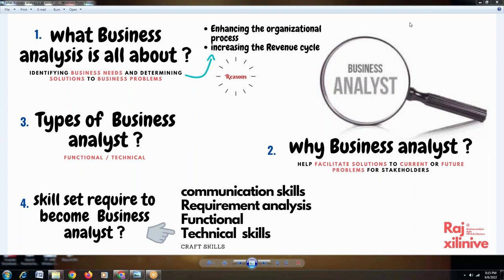A business analyst is a kind of role who acts as an intermediary between the business and technical communities. In any organization — whether a bank, insurance, or IT company — the role of a business analyst is to gather requirements from the stakeholders or customers and provide solutions. The solution a BA gives is a business solution, not a technical one. This is the responsibility of a BA.